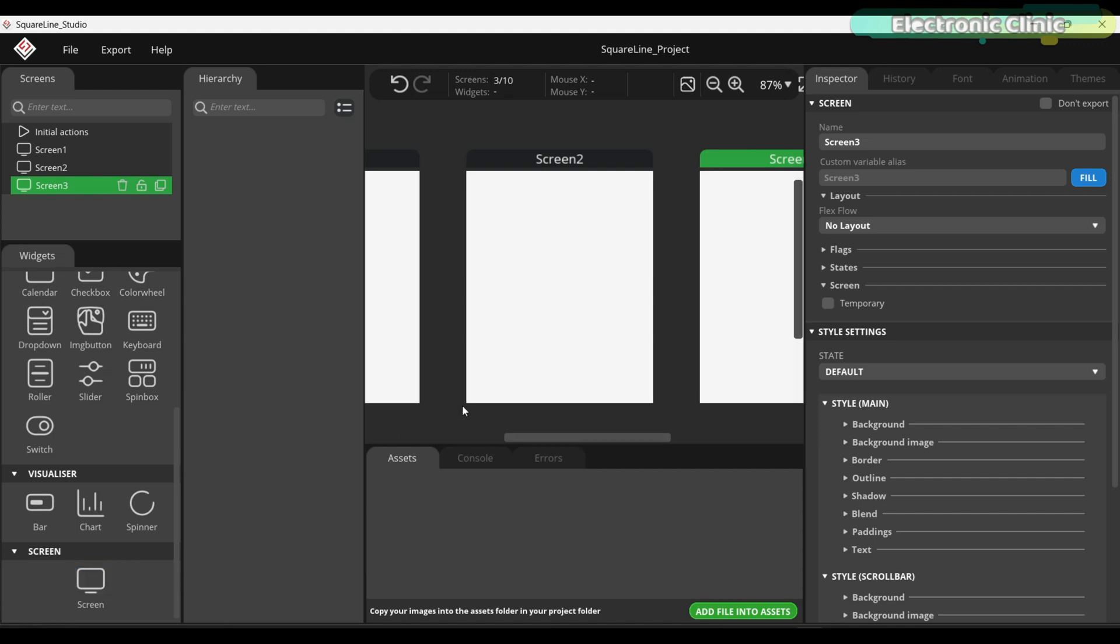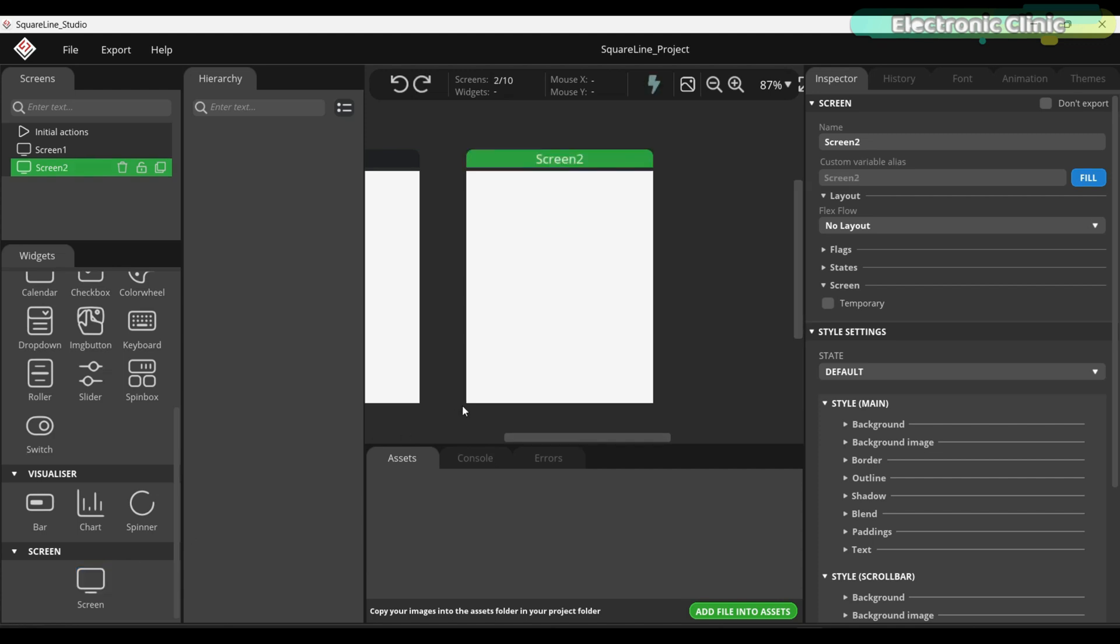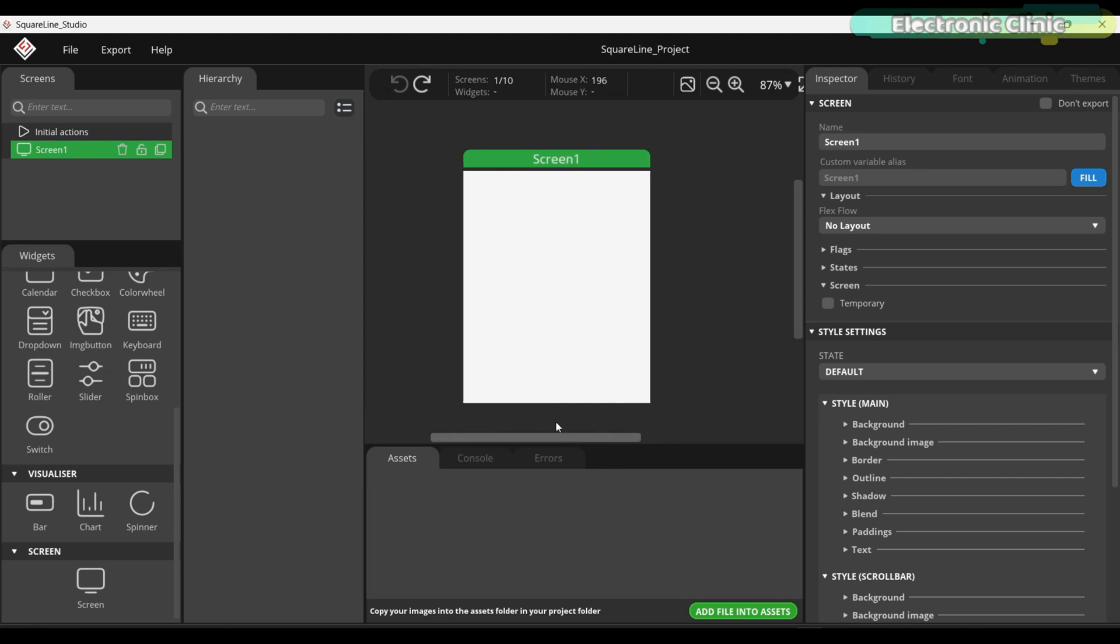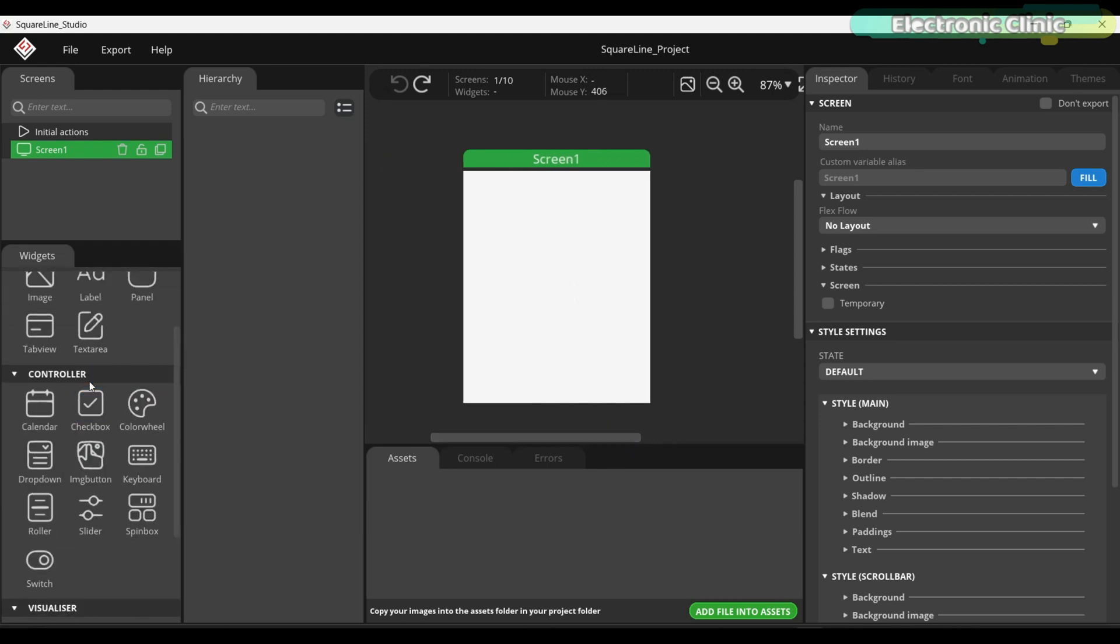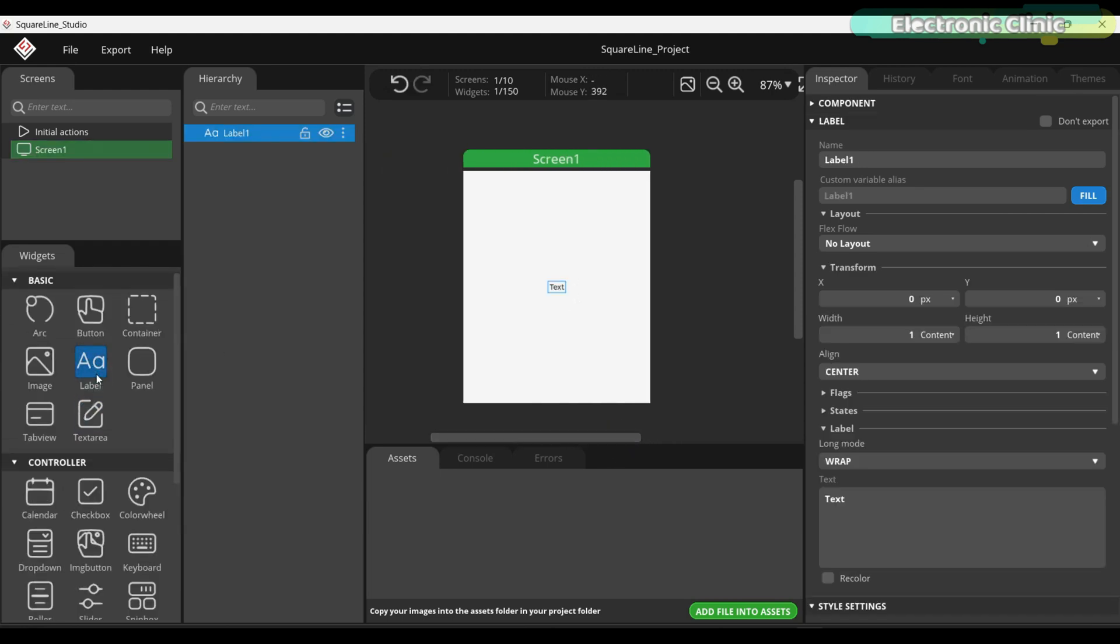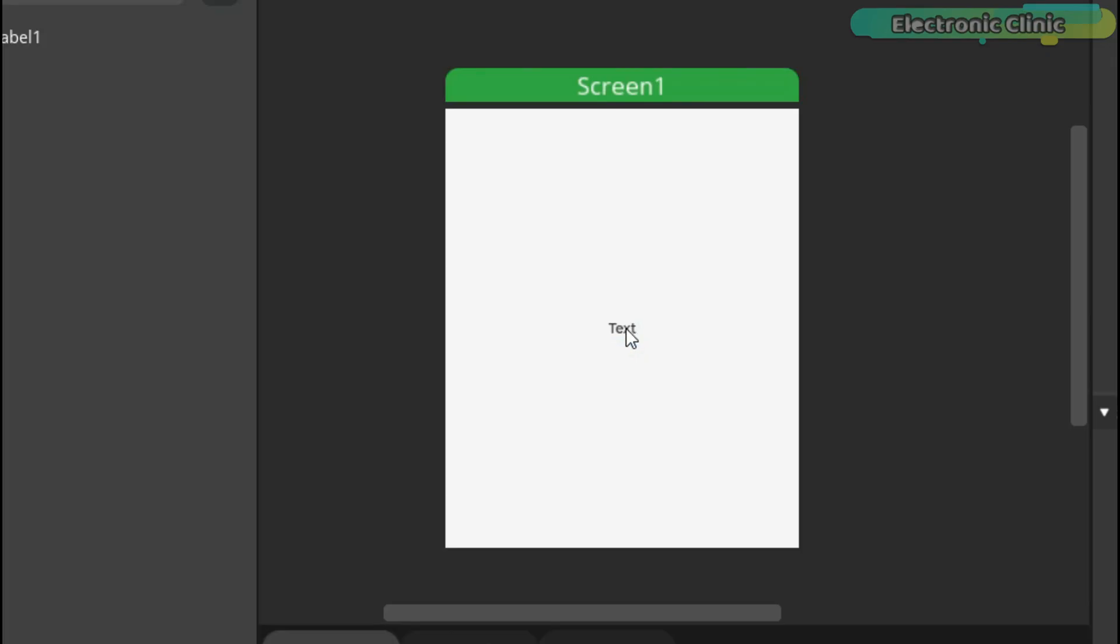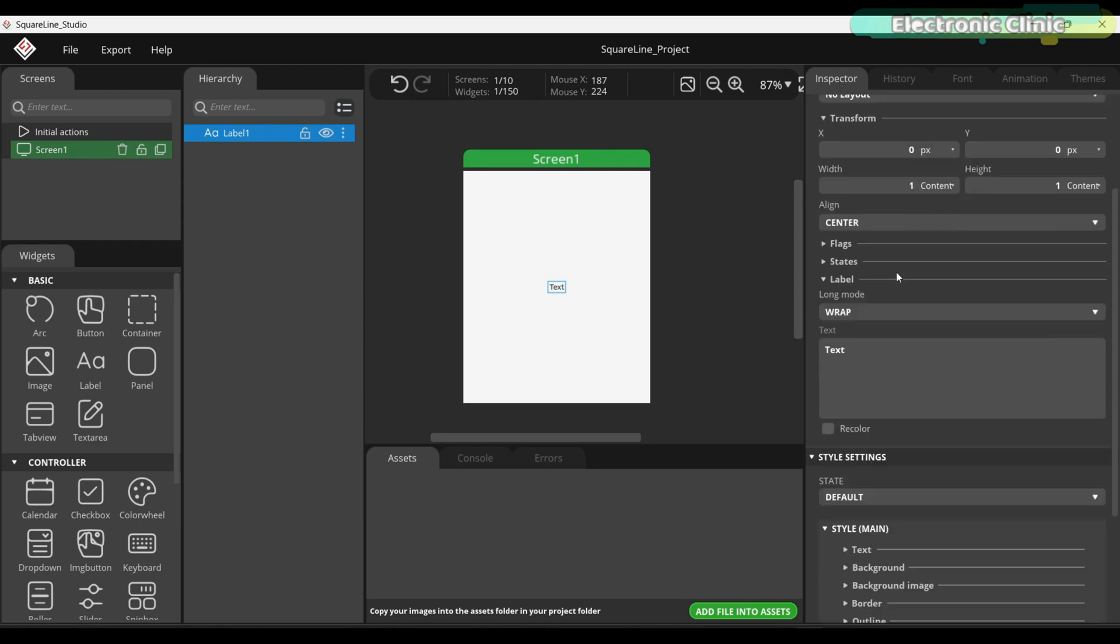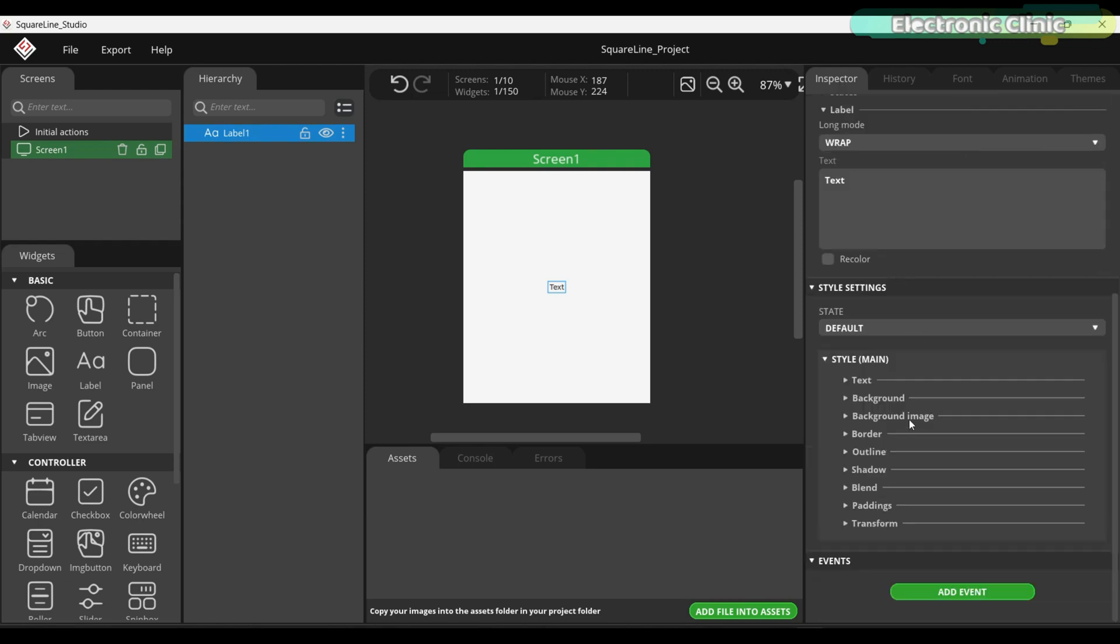For now, let's keep it simple and continue with a single screen. Since our first goal is to get the display up and running, let's start by adding a simple label. As you can see, the text has appeared on Screen 1. While the text is selected, you can adjust its various parameters from the Inspector tab on the right side.